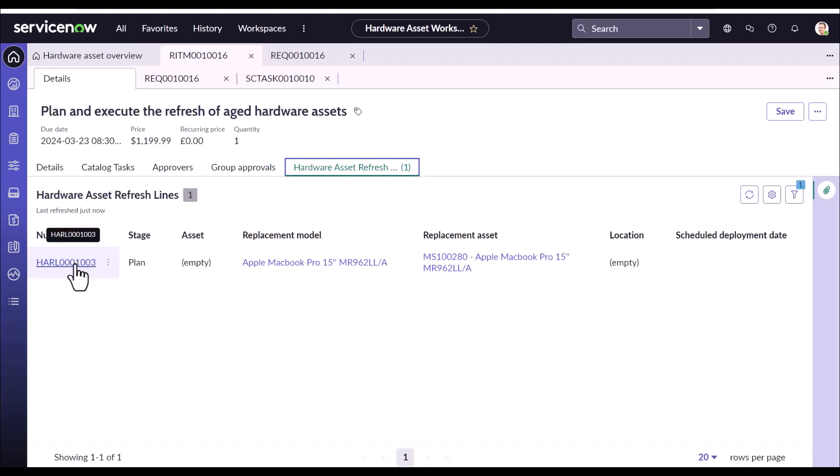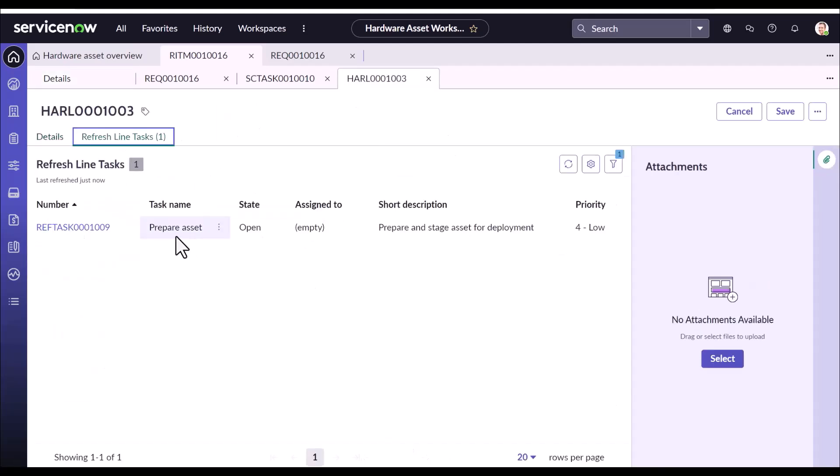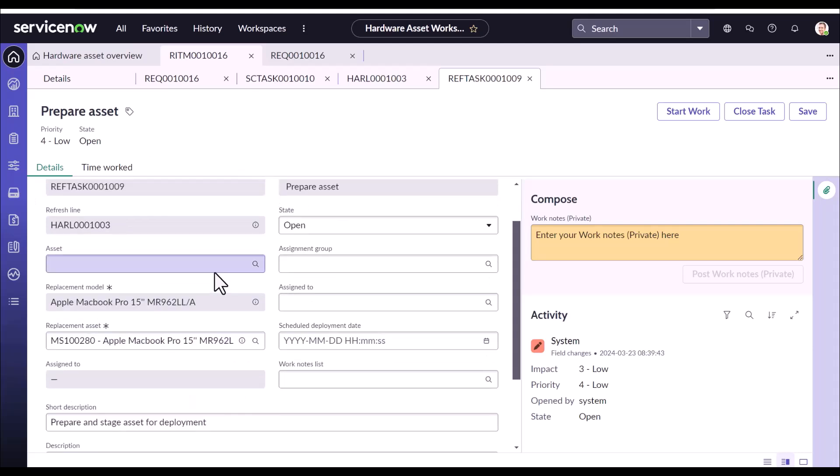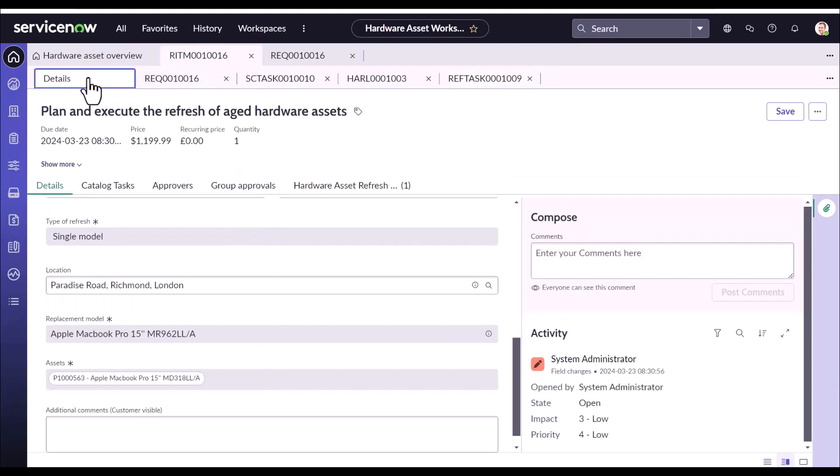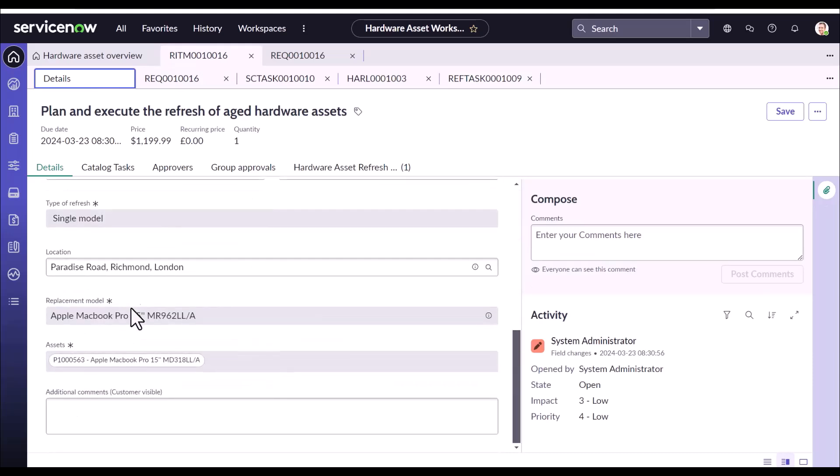So when the stage is set to refresh here, the asset refresh task is generated. The first task is the prepare asset task. We are in the prepare asset sub-task. And here in this form, we are trying to tag or select the replacement asset which will replace our original asset for which this request has been raised for. And the original asset for which this request was raised for is here.